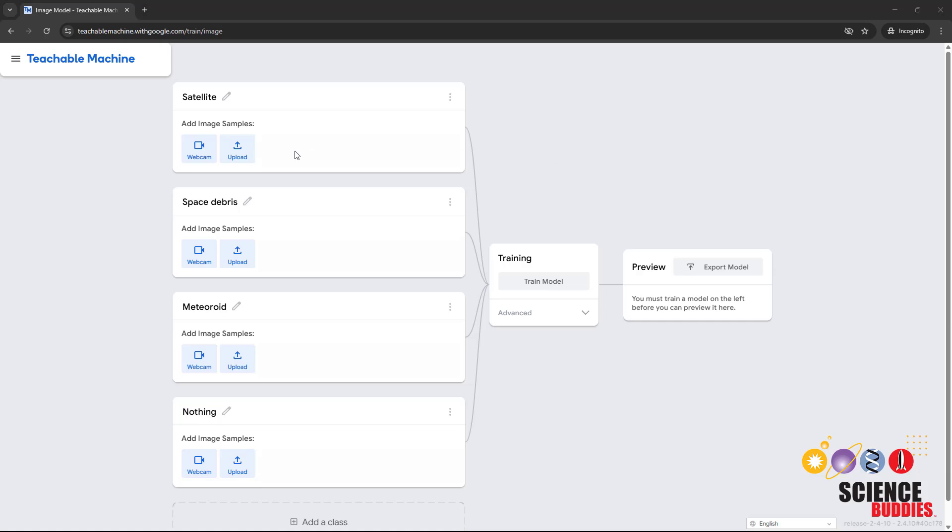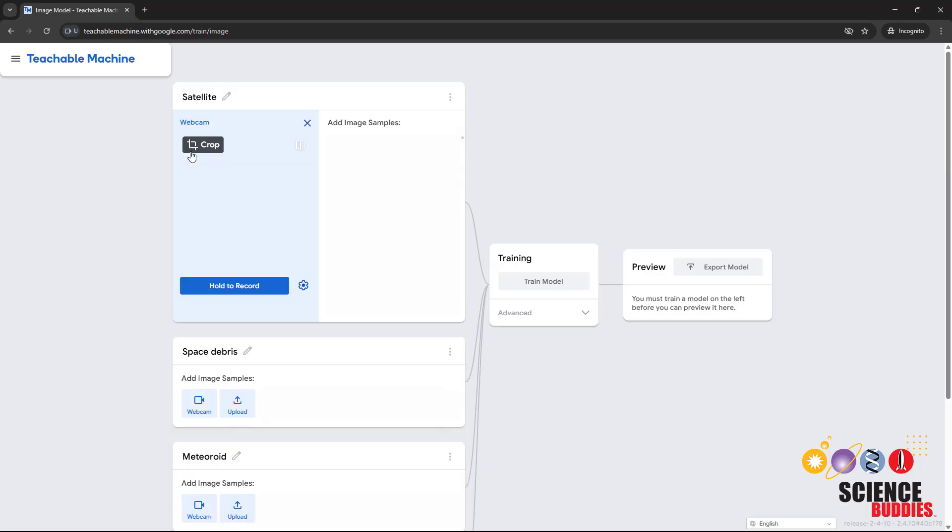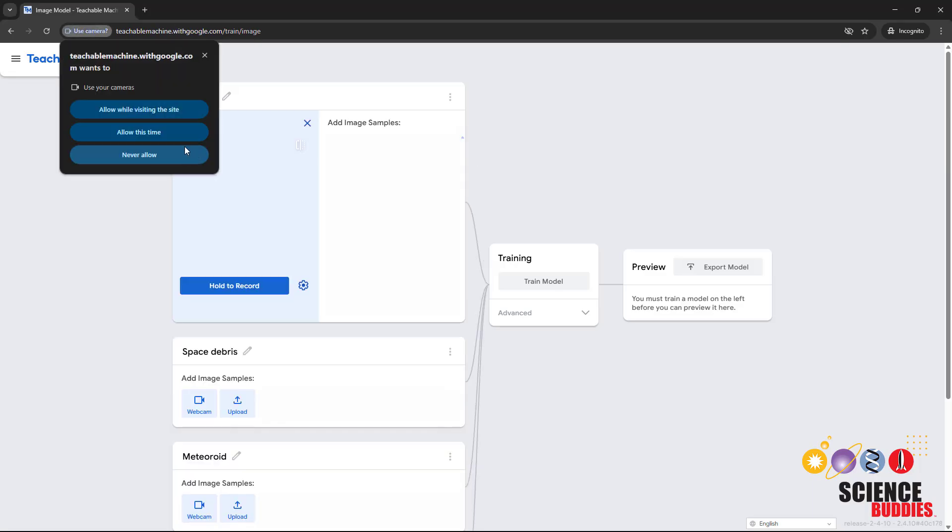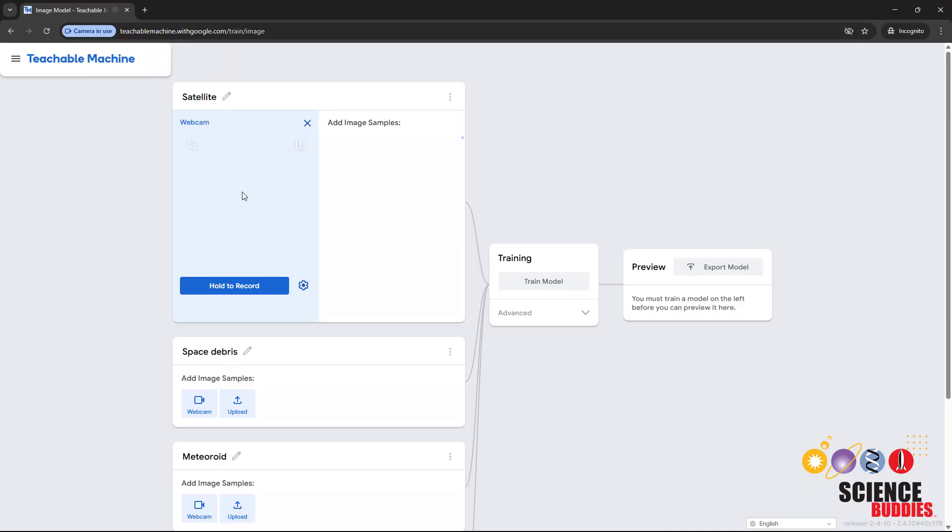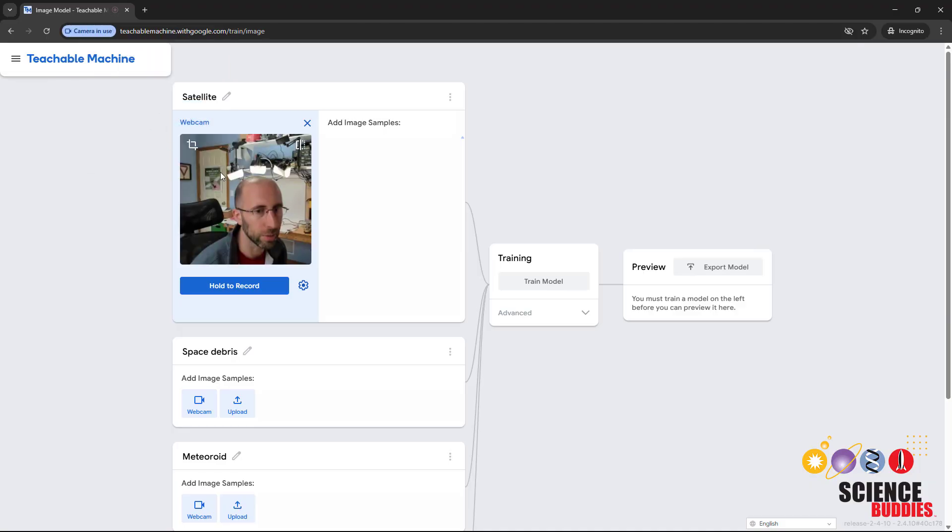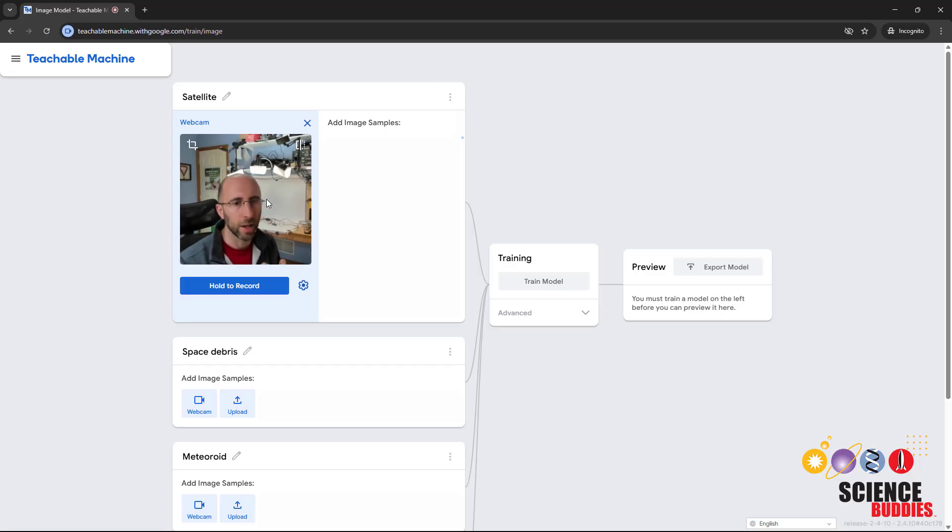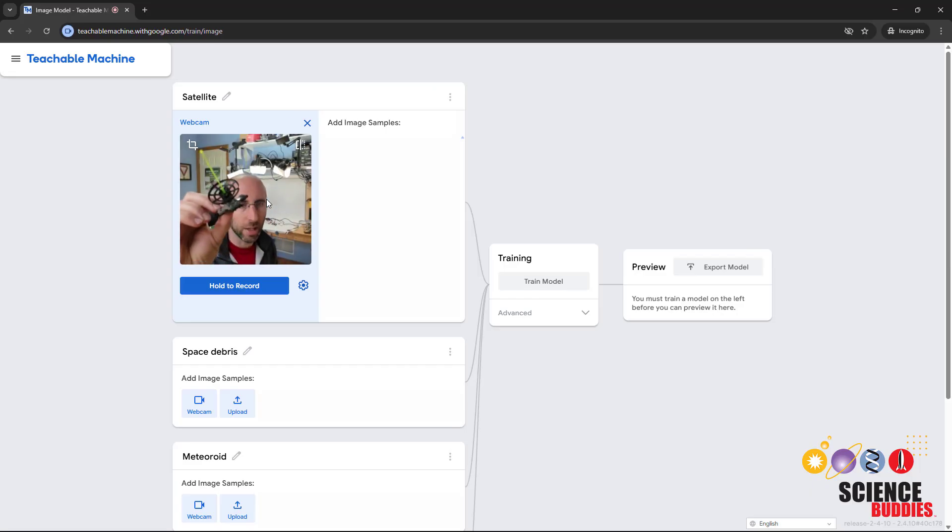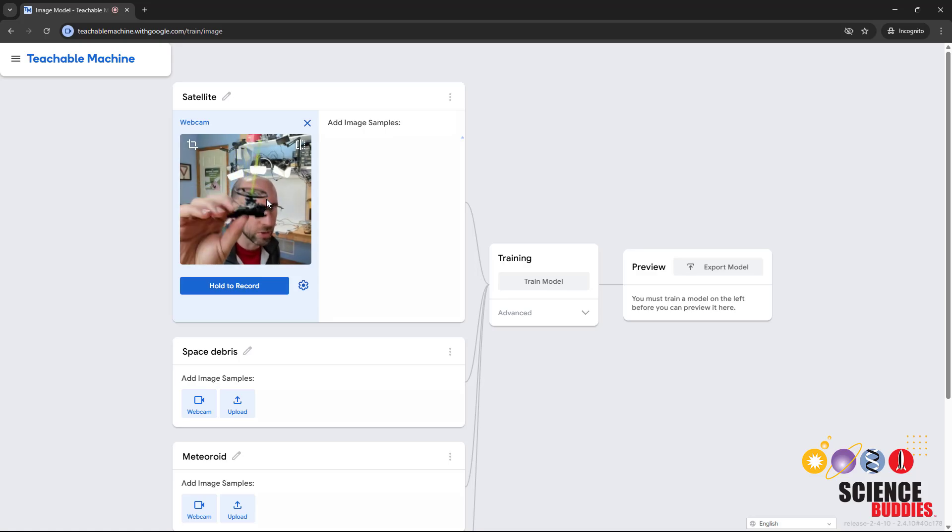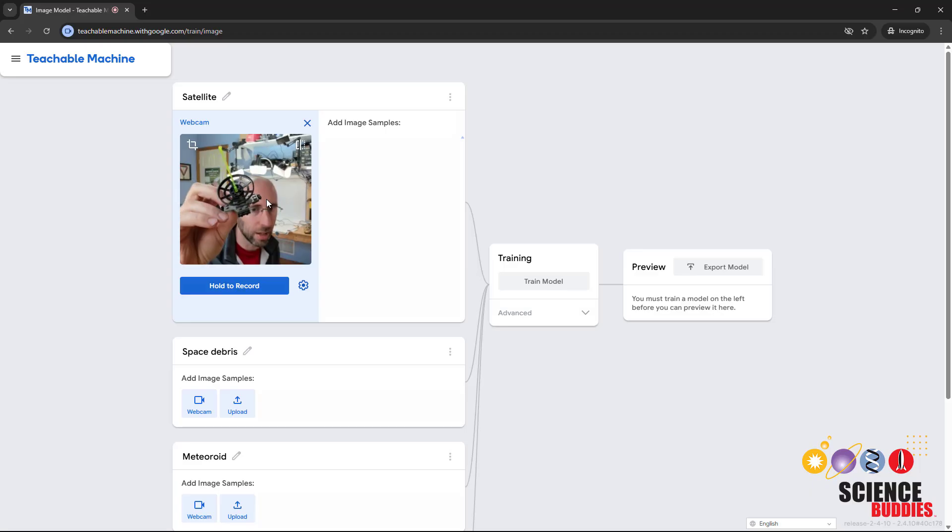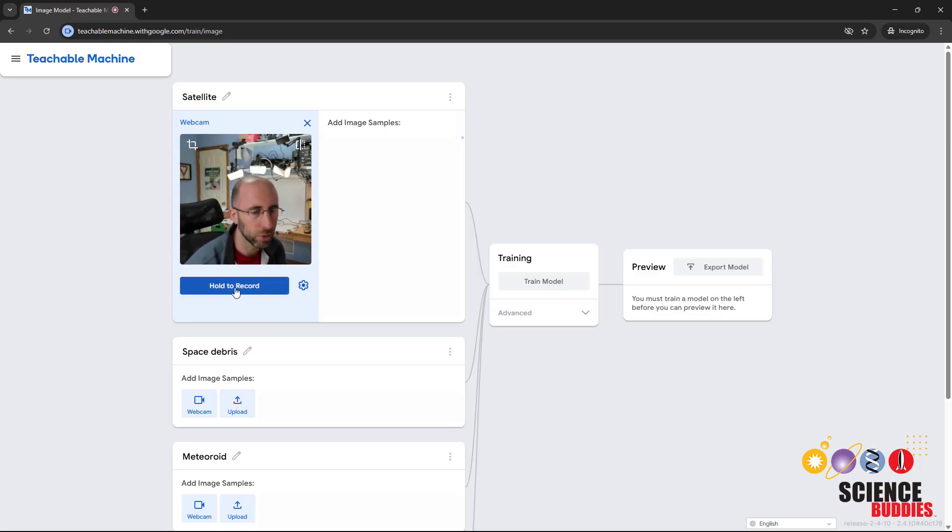Next, you need to add image samples for each class. You can either do this by uploading photos from your computer or recording a bunch of images as sequential frames with your computer's webcam. If you click the webcam button, your browser may prompt to allow it to use the webcam, and then you should see a feed from your webcam in the Teachable Machine window. I am going to hold up the object that I want to train or collect images of, which in this case is a little Lego brick model of a satellite I made.